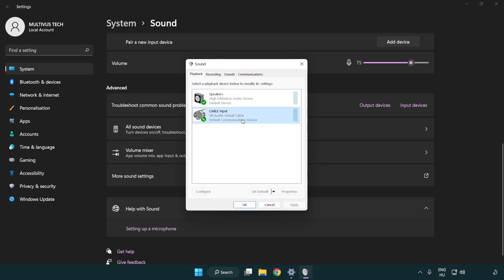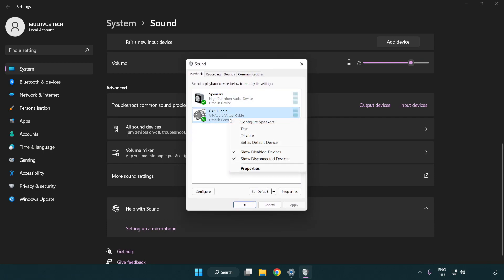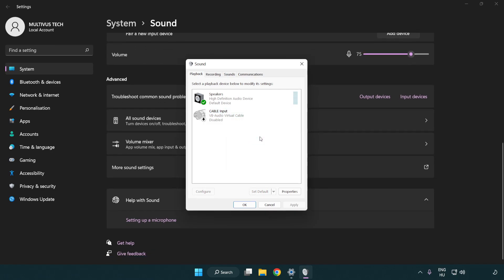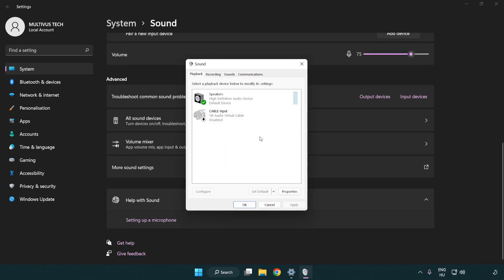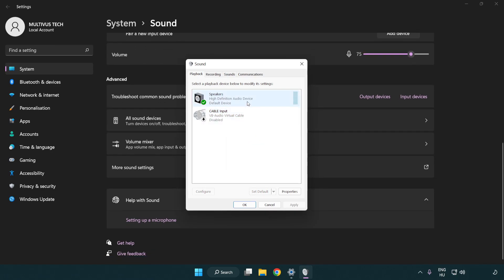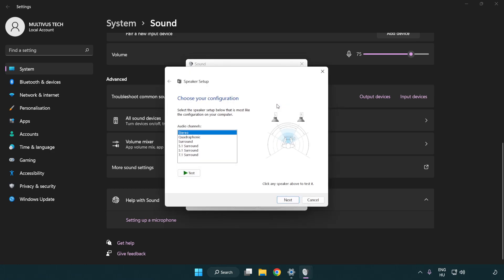Disable any audio devices that are not in use. Right-click your used audio device and click Configure Speakers. Complete your setup.